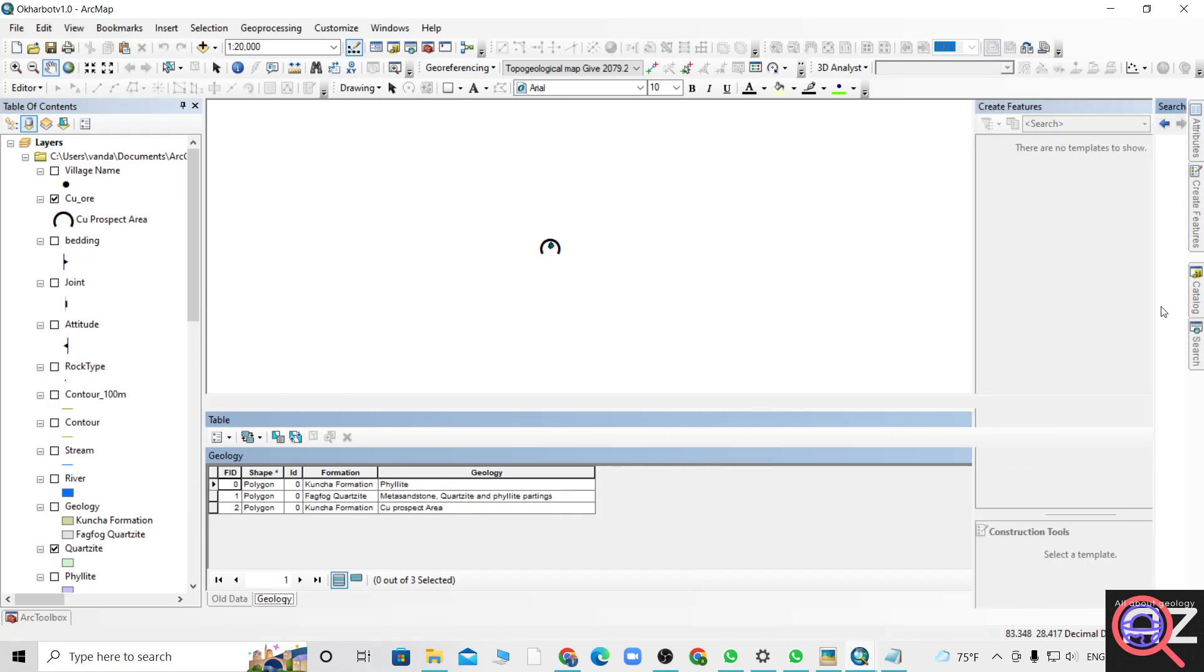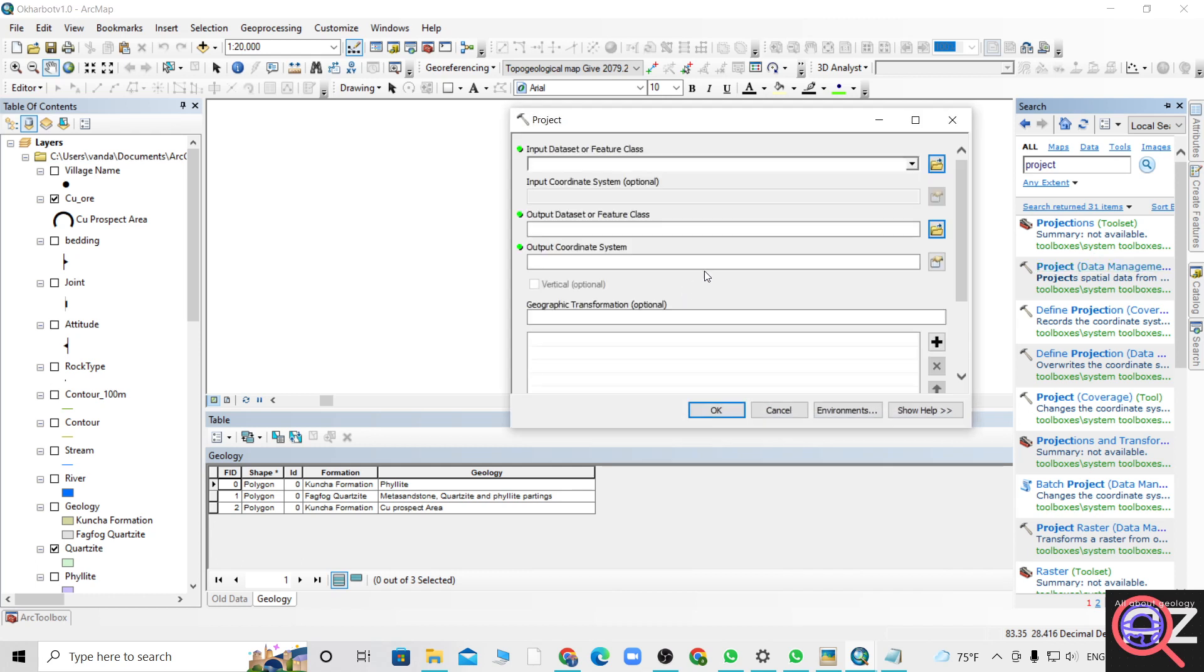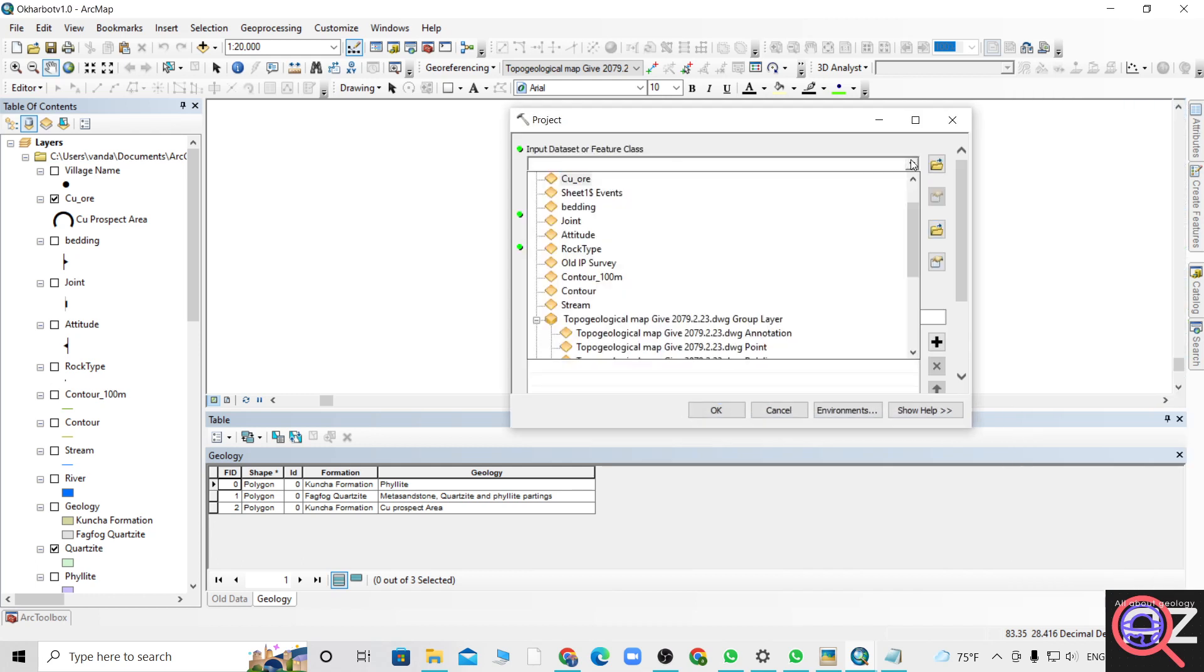So again, search project under data management. It will take a while.